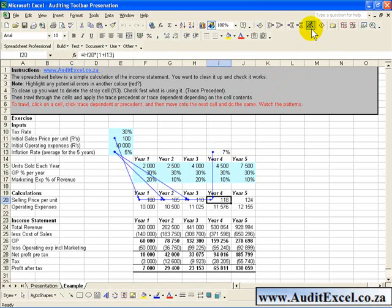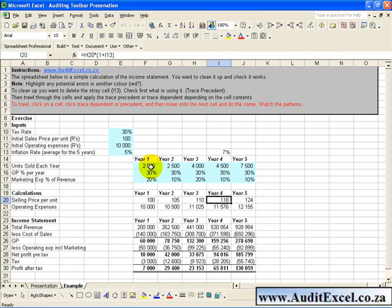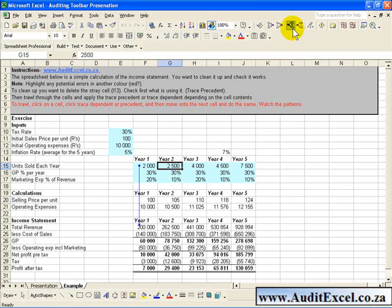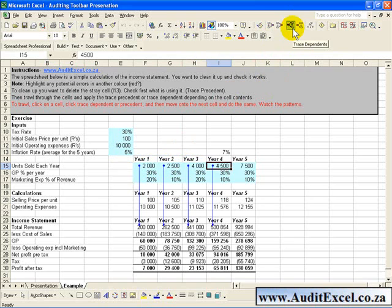So that's what I call trawling through the spreadsheet. In a similar way you can actually use trace dependence. You can say what is using that, that's fine, move across what is using that and so you can go on and you can look at the patterns and identify if there are any problems.